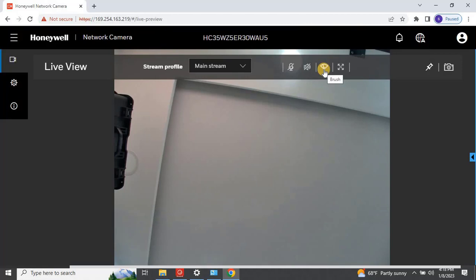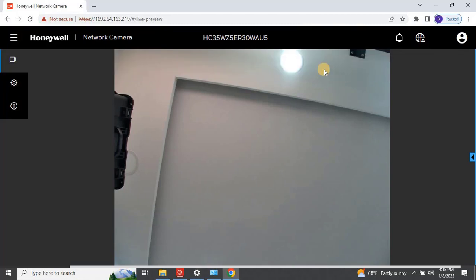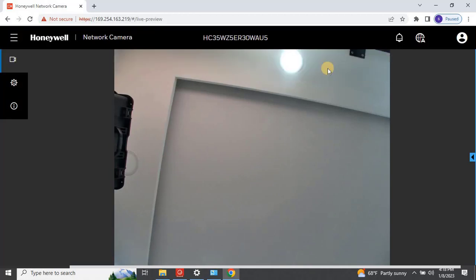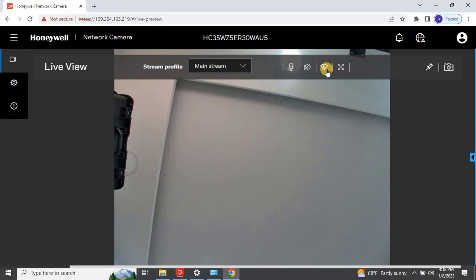The user can configure all the parameters from the web interface, as well as users can control the PTZ from the web interface. For example, let me show you how we can control camera wiper from the web interface.